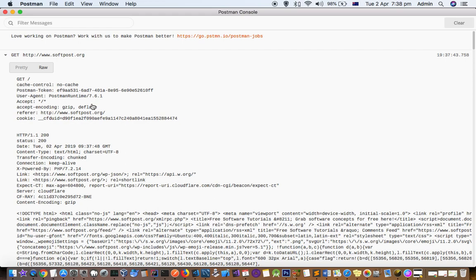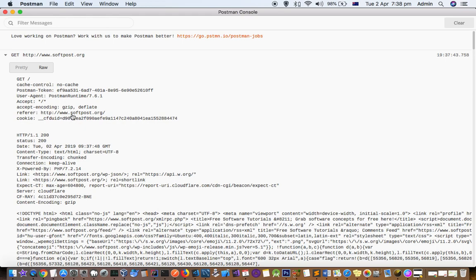The actual request that is sent is this one: GET slash. Here you can see the referrer and Accept header. Some headers are being sent, and over here the response starts.